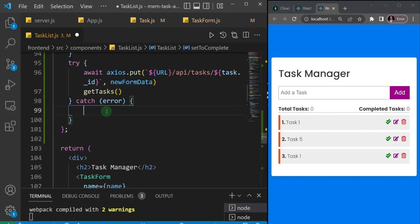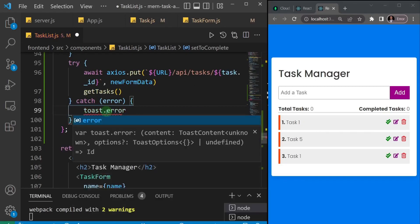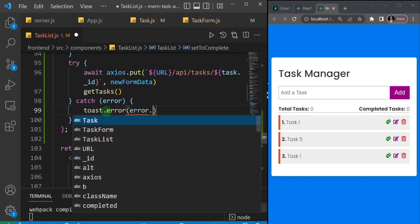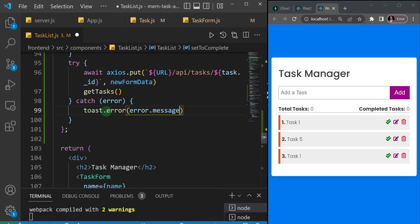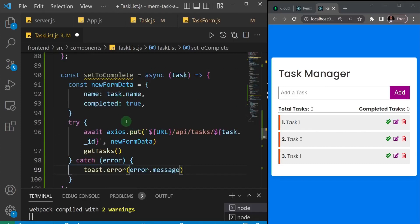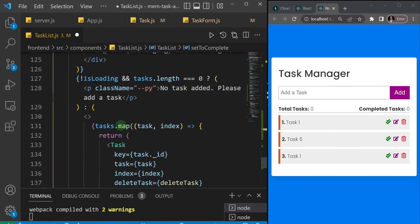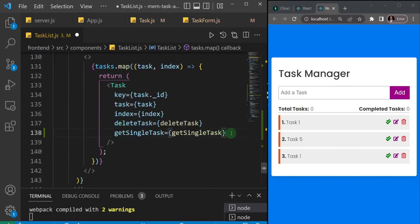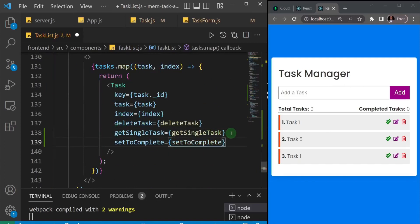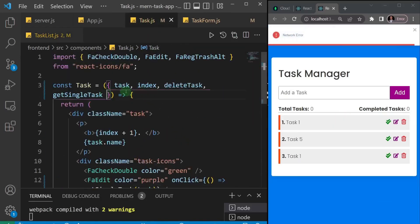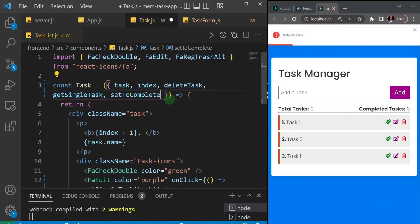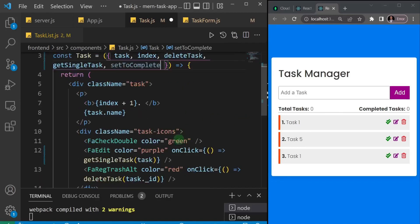After the PUT request I also want to refresh the page by calling the getTasks function. If there is an error I'll simply toast it with toast.error and pass error.message. Now, this function can only be fired when you click on the button, so we need to pass this setToComplete function as a prop to our Task.js. I'll come down to where we have Task.js, pass the prop equal to setToComplete, then go to Task.js and catch the prop at the top.